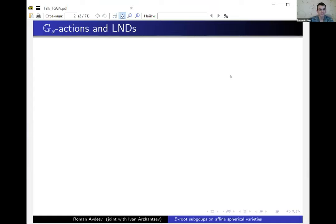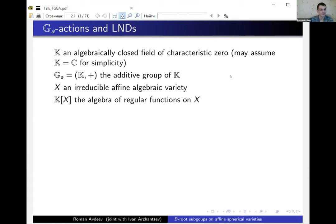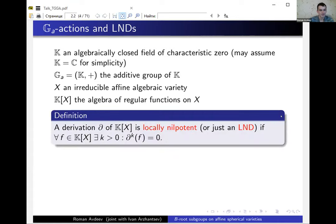Let me start with some basic notation. We work over an algebraically closed field of characteristic zero, denoted by k. The main object of my talk will be the additive group of k, usually denoted by G_a. Now let's take an affine irreducible algebraic variety X and denote k[X] the algebra of regular functions on X.